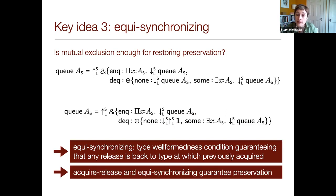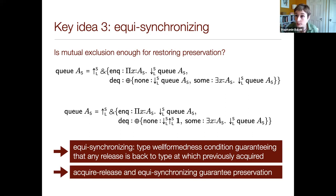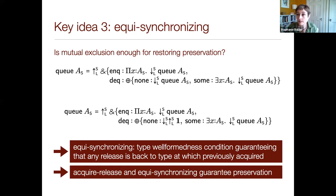But consider a different type where at one release point we release back to the same shared type, but at another branch we release it to a different type. Existing clients will assume the queue is always of type queue-sub-S when they acquire it, but if a prior client took a different branch and released it to a different type, that's a protocol violation. So we must impose a well-formedness condition on session types called equi-synchronizing: we must always release back to the type at which the process was previously acquired. With all these ingredients together, our system guarantees preservation.